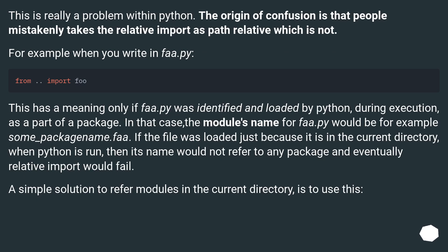This is really a problem within Python. The origin of confusion is that people mistakenly take relative imports as path-relative, which they are not. For example, when you write in fa.py, this has meaning only if fa.py was identified and loaded by Python during execution as part of a package. In that case, the module's name for fa.py would be, for example, some_package_name.fa. If the file was loaded just because it is in the current directory when Python is run, its name would not refer to any package and relative imports would fail. A simple solution is to use a direct package reference.